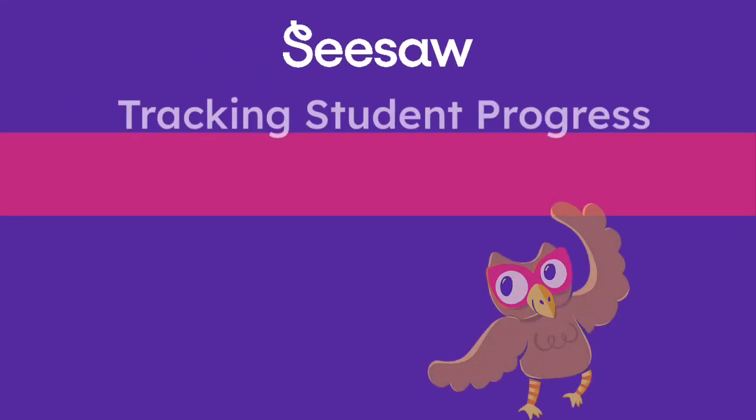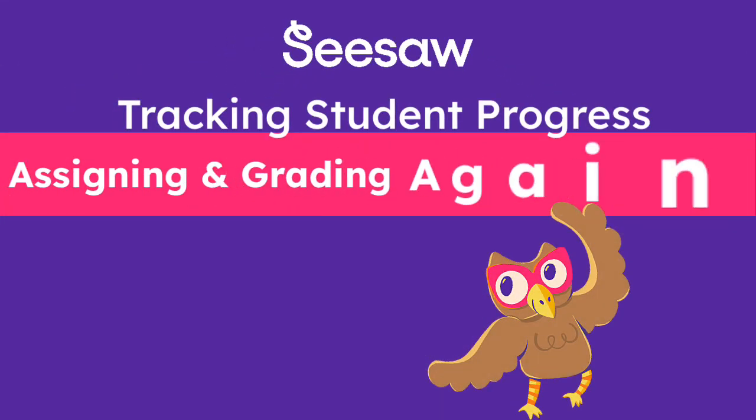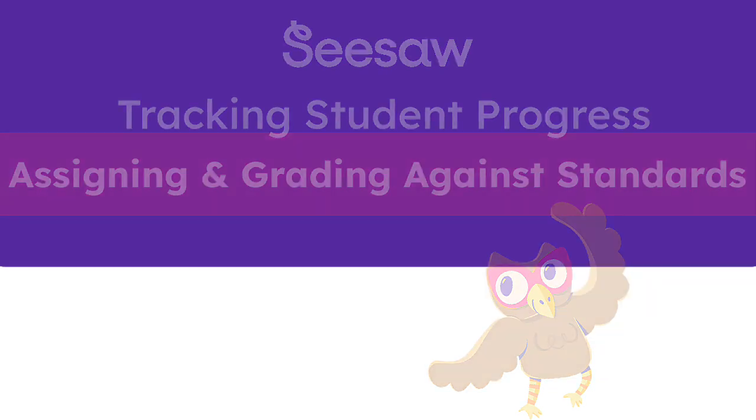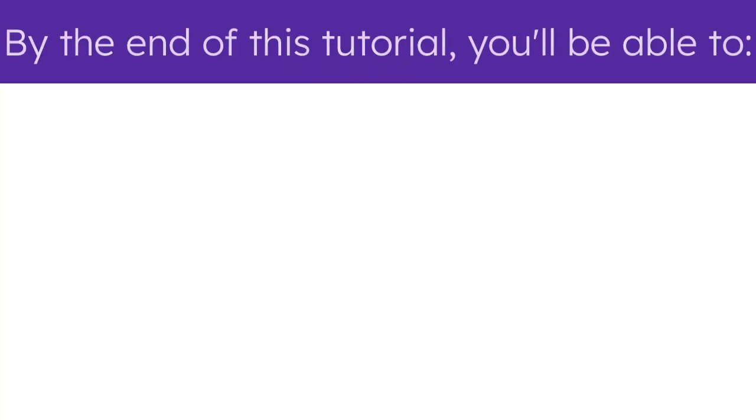Welcome to Tracking Student Progress, Assigning and Grading Against Standards Tutorial. By the end of this tutorial, you'll be able to